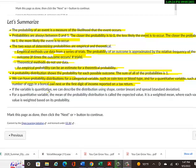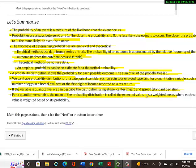If the variable is quantitative, we can describe the distribution using shape, center, and spread. Center is measured by mean and spread is measured by standard deviation. For a quantitative variable, the mean of the probability distribution is called the expected value. It is a weighted mean where each variable value is weighted based on its probability.